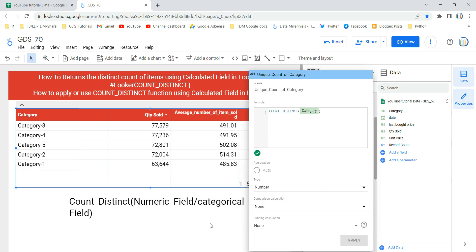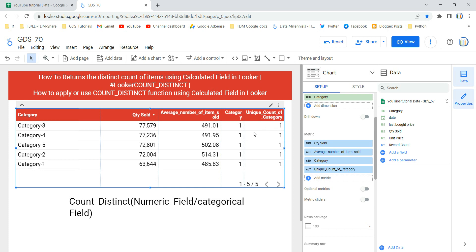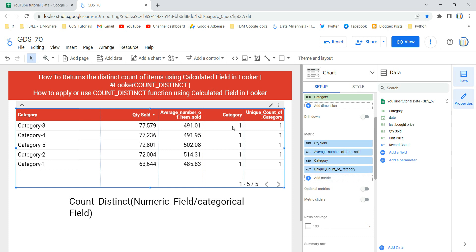Once I click apply and click anywhere on the report, you will see a new column showing the unique count of category. Both columns show the same result — one created from the metric section by taking the count of the categorical field category (where Looker defaults to count distinct), and the second created using a calculative field. Both results are identical.